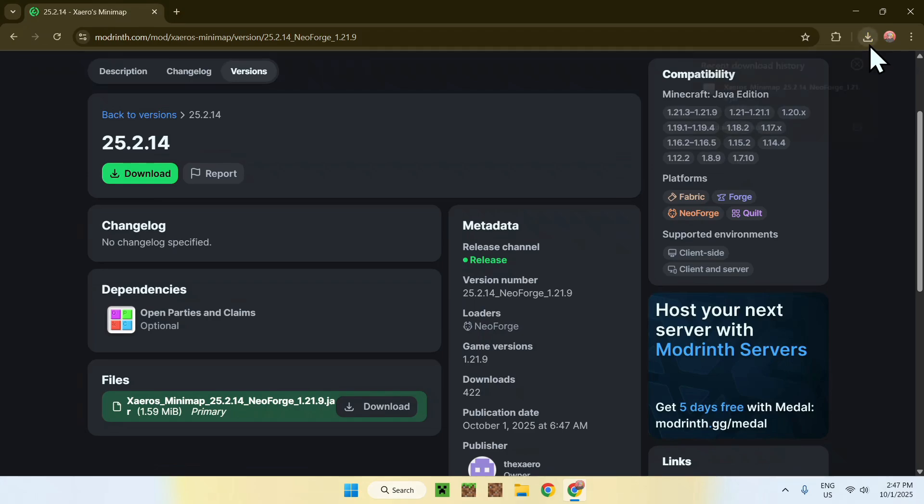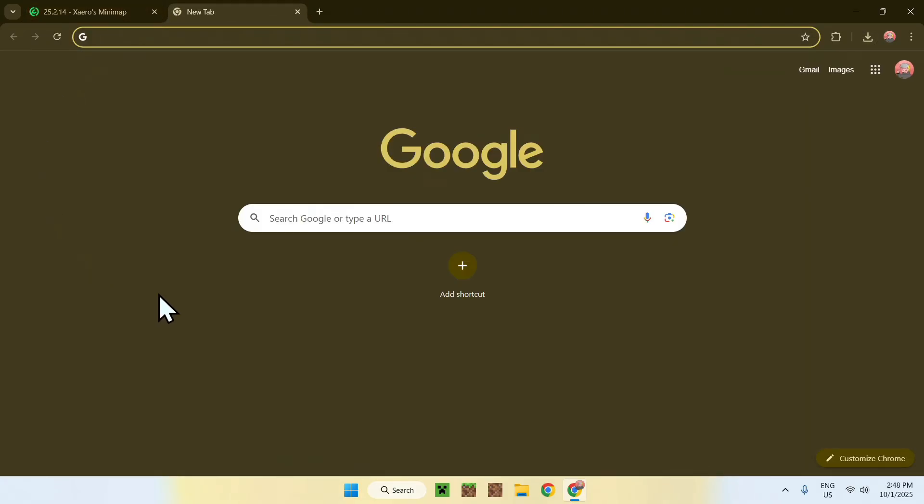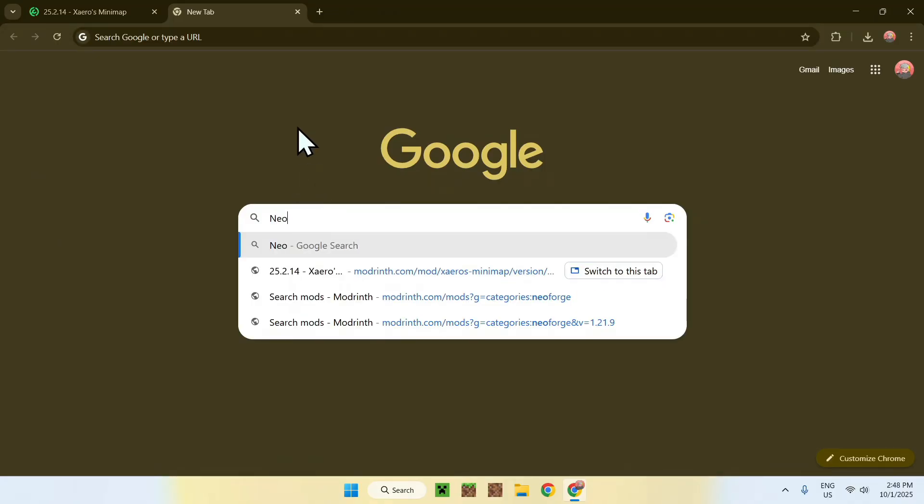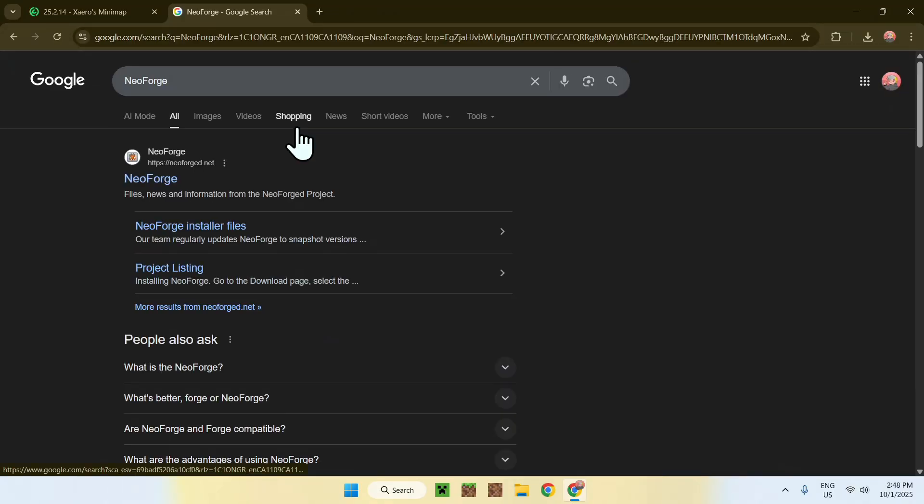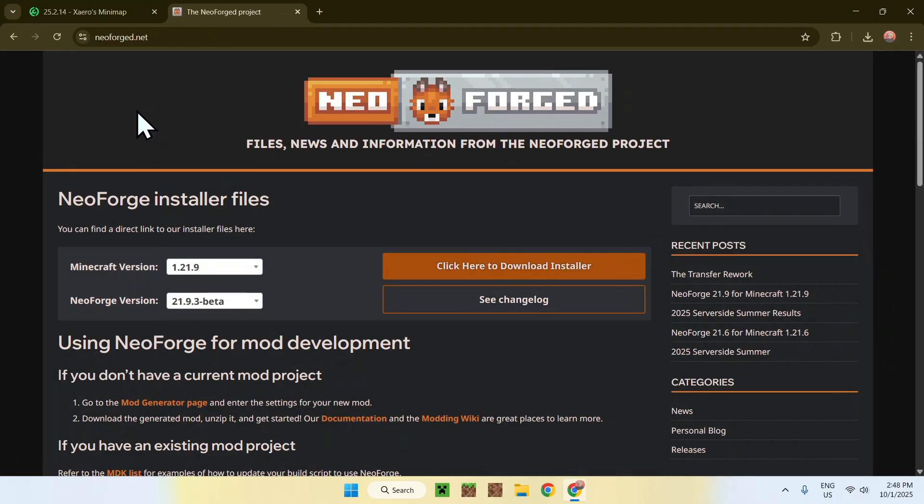Anyways, once you have Xavios Minimap or any other NeoForge mod that you want, you will have to get yourself NeoForge. To get NeoForge, you want to go to a new tab, go to your search bar, and search up NeoForge. Here, you'll find a website called NeoForge.net. Click on NeoForge, and this will bring you to this page.